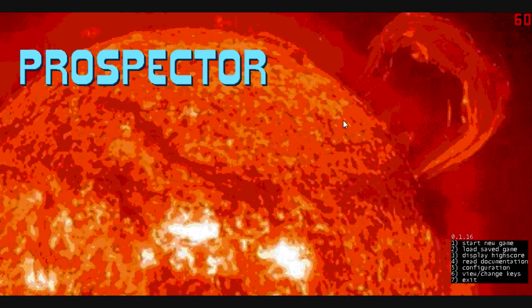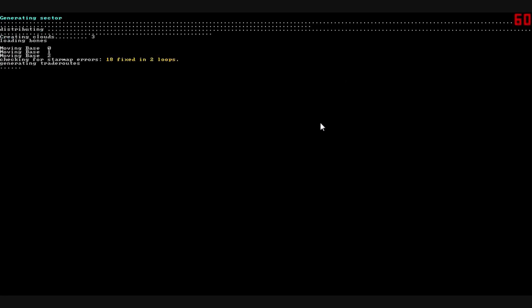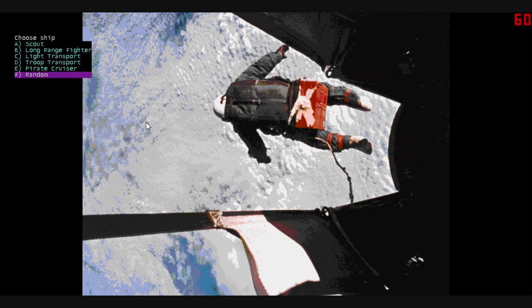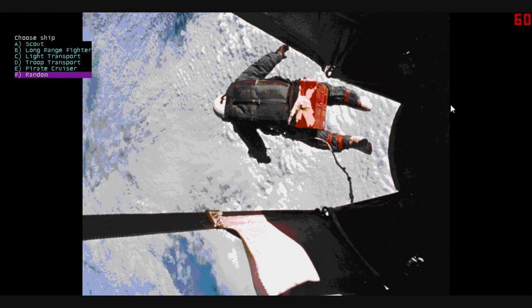So, that's us. We're just going to start a new game, let it start generating the sector. Everything is random, the planets are random, the universe is random. It's a good time for everyone.